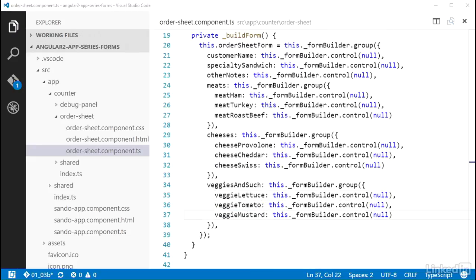And with that, the nested control groups are created and filled with sets of controls for those checkbox fields.